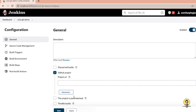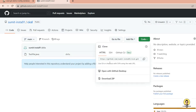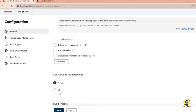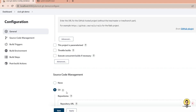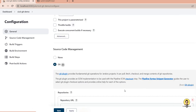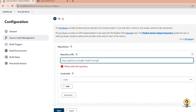The Jenkins configuration portal opens. It asks for the GitHub project URL, so I copy my repository URL and paste it there. Scrolling down to Source Code Management, I select Git and provide the same repository URL again. The Git plugin provides fundamental Git operations for Jenkins projects — this is the Jenkins 2022 version with updated explanations.